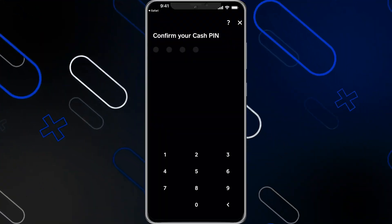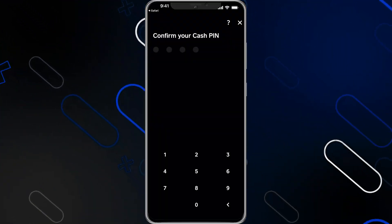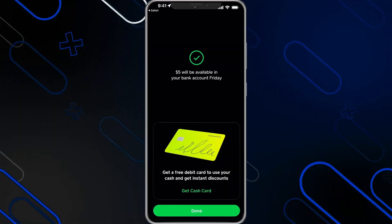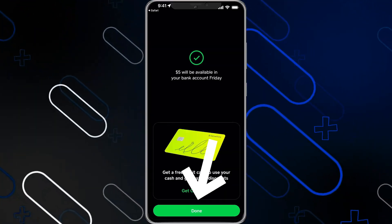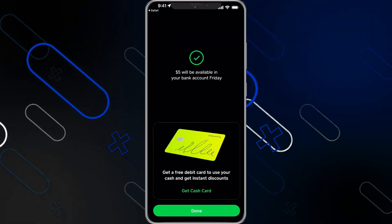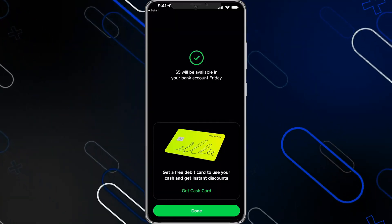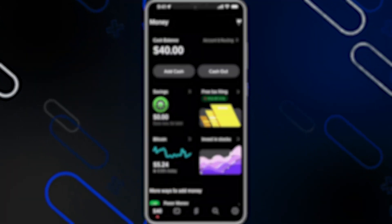After that it will ask you for your PIN — just enter it, then click on 'Done'. It will show you that the amount of money will be available on a specific day in your bank account. And that's all for today.